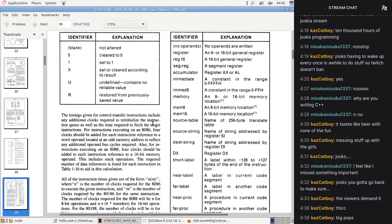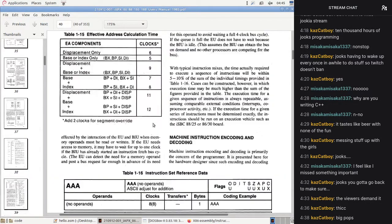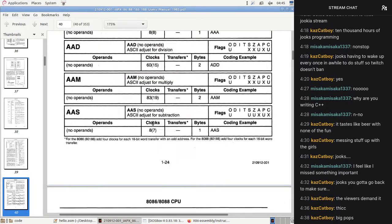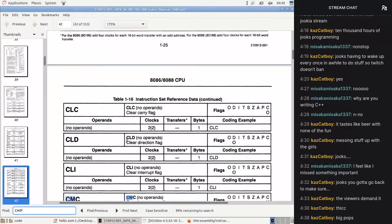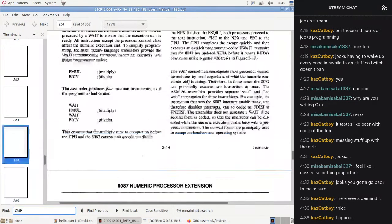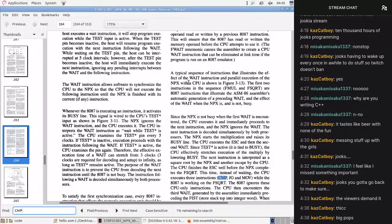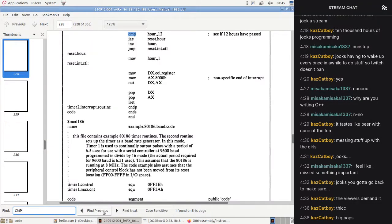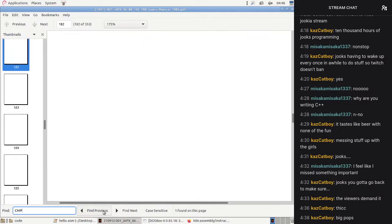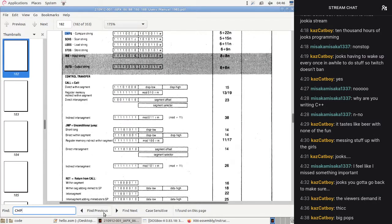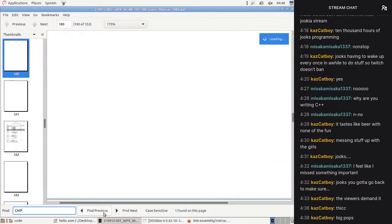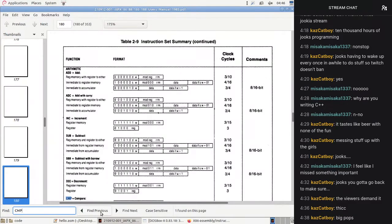Let's sit down and quickly read the manual. Looking at conditional jumps — they jump based on various flags: carry flag, signed, unsigned. The conditions make sense.